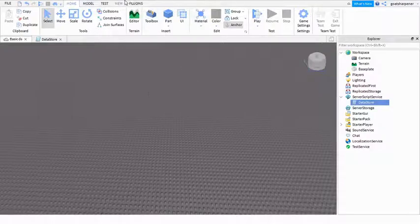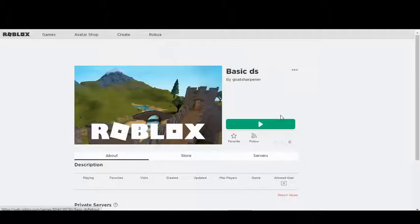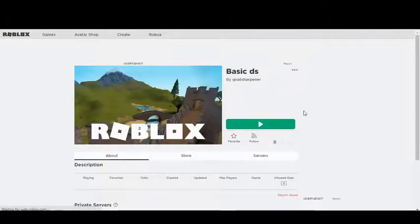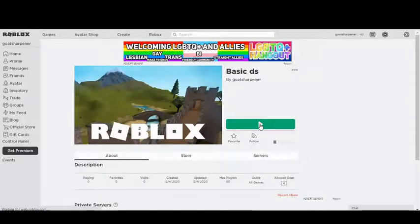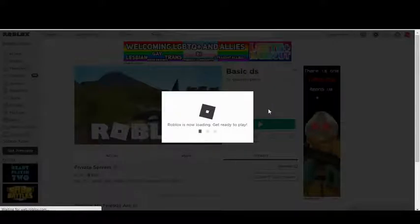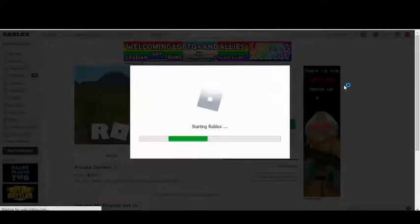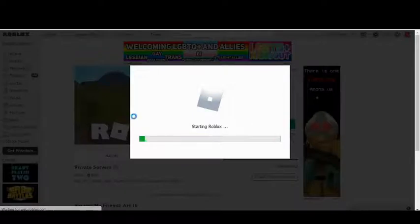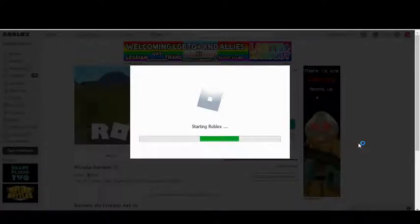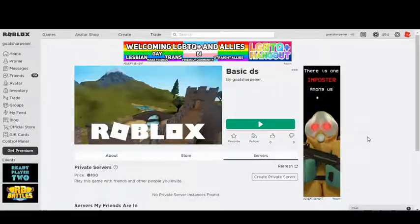And then go find your game. Once you've found your game, you're just gonna press Play. And if you can't find your game, just go into your profile and then press Creations, and then you should be able to find your games under your creations because you made the game.